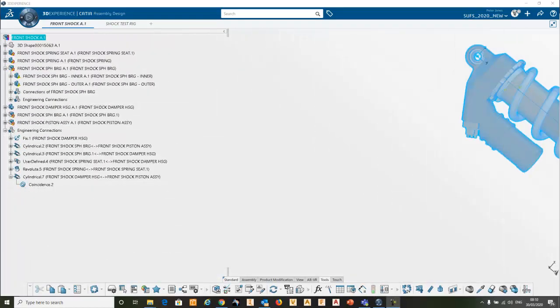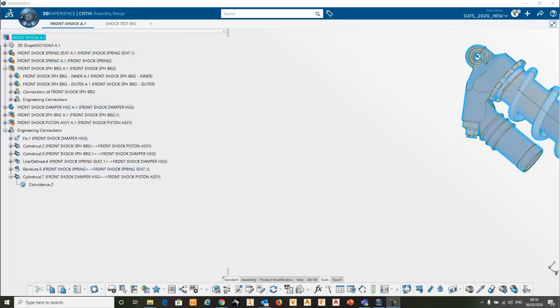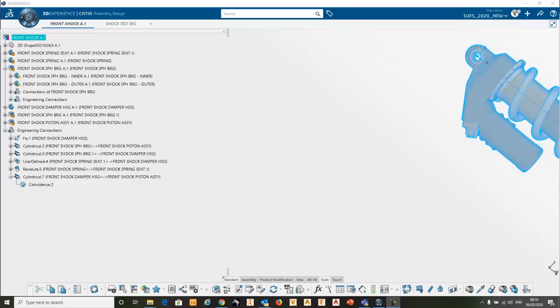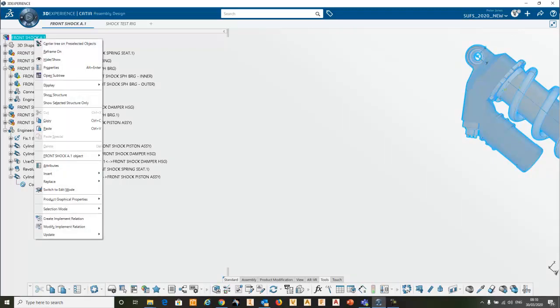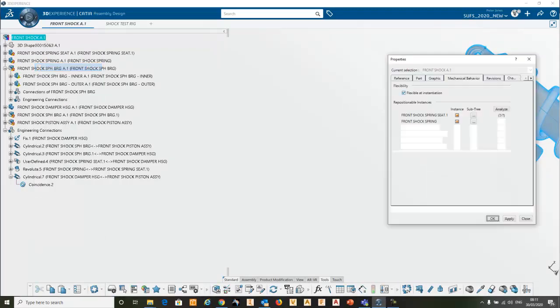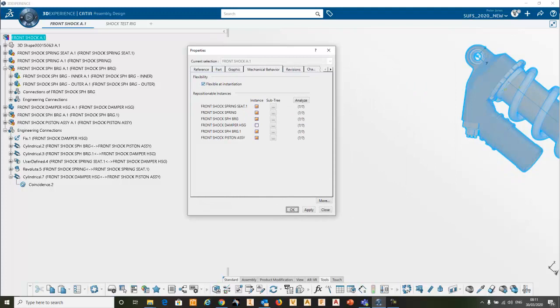Now the reason that this particular assembly is able to move inside another one is that this little symbol on the top level indicates that it's flexible. And you can only make it flexible when it's open in its own window, and you check the properties of it. And under mechanical behavior, we've made everything flexible.